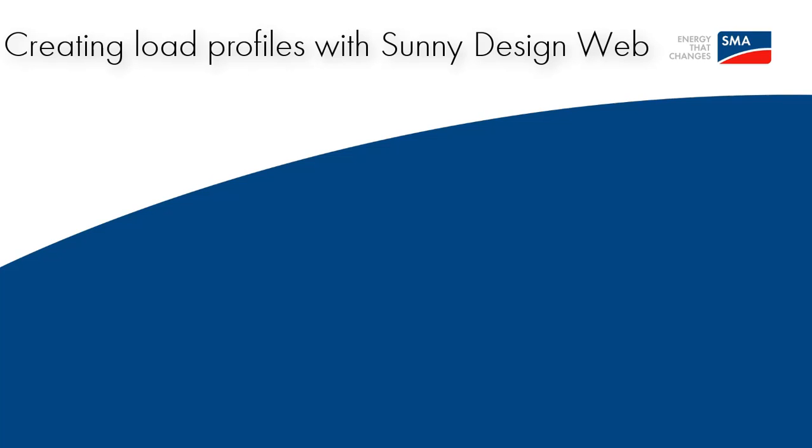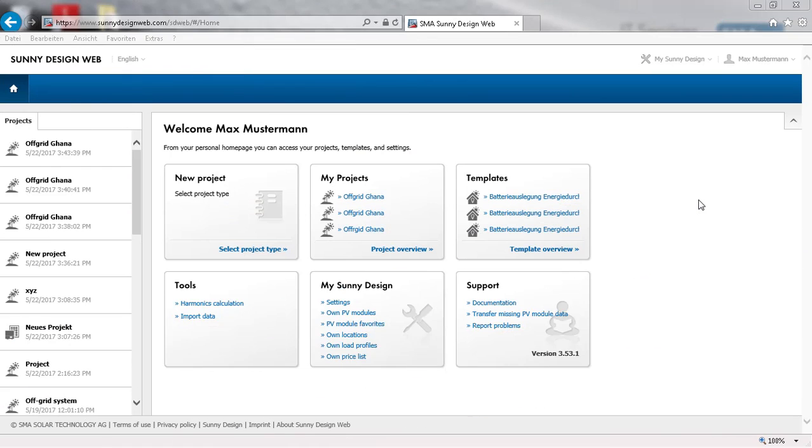Welcome! In this video we will show you how to create your own load profiles in Sunny Design Web. You have to be registered in order to save these profiles.